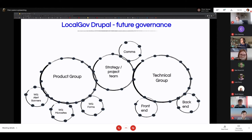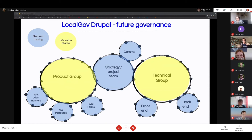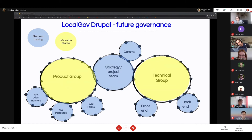Thinking about where decisions actually get made — as we grow, it's not really possible to make decisions in the product group or technical group — they're too big. So we delegate decisions down to smaller groups: working groups, the strategy team, or possibly sub-groups of the technical group for front-end and back-end, and a communications group. The bigger groups are really for information sharing, where people bring things from working groups, share decisions made, and share information so that smaller groups can then go forward and make decisions on forms, communications work, and so on.